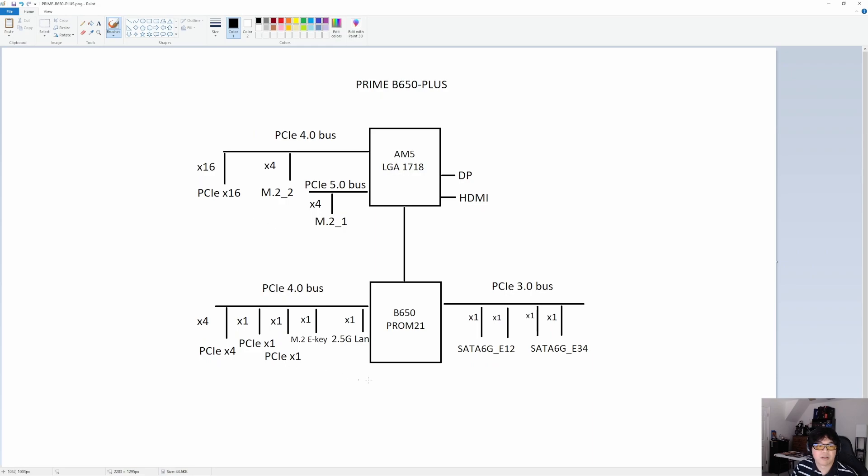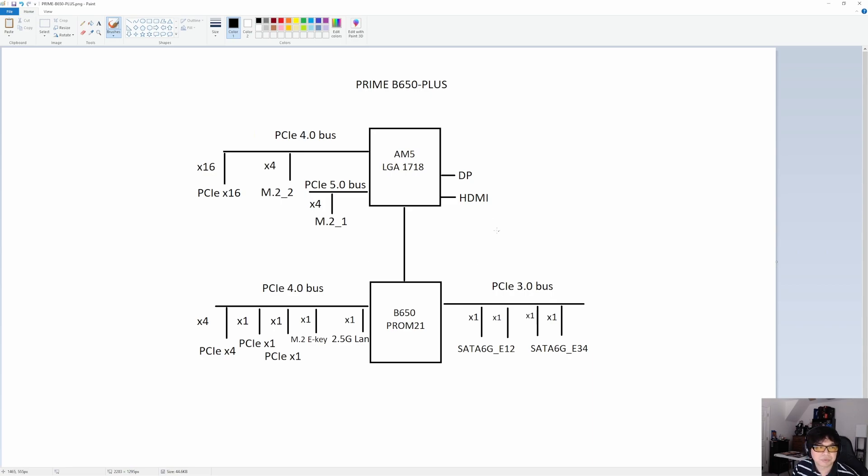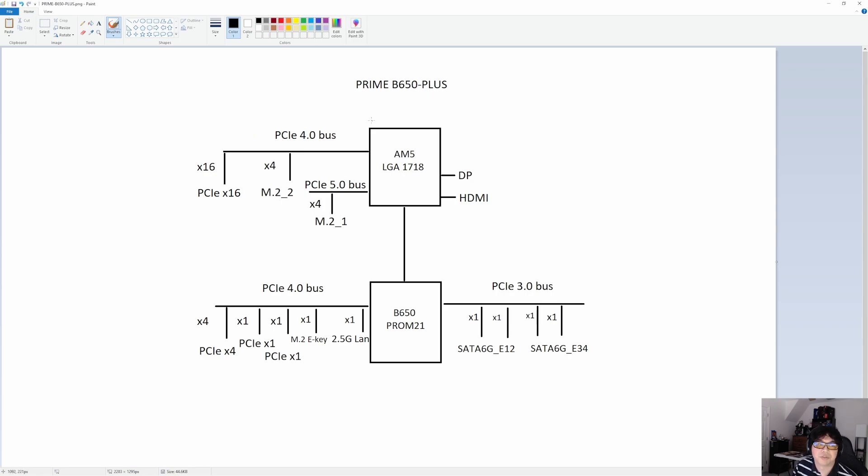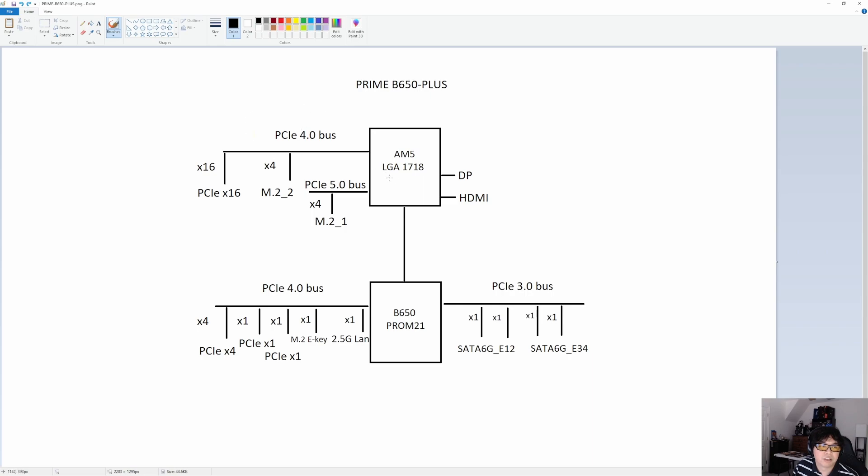But what I like to do is just go straight in depth into the block diagram. I've provided that here for you guys, and I know a lot of people like these breakdowns of how the motherboard is laid out, because it makes it much easier to figure out what the motherboard can and cannot do. In the case of the Prime B650+, it is standard B650 in the sense that it offers a single M.2 Gen 5 drive. It's the primary M.2 slot, M.2_1.